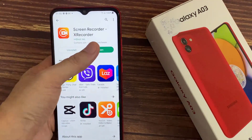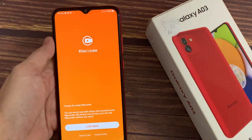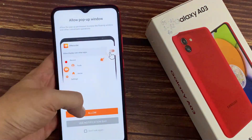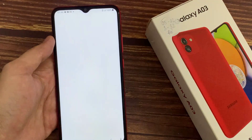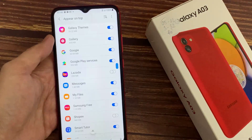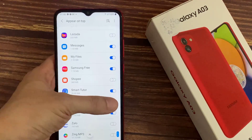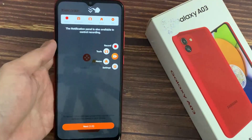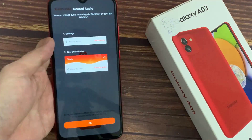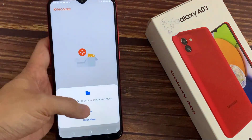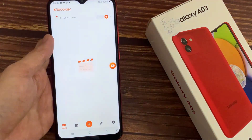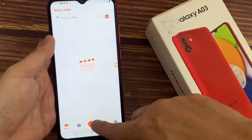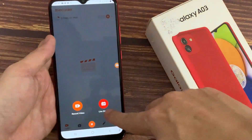After installing, open the application. There is a guide on how to use this application — read it, it will be helpful for you. Next, give the permissions. Now here is the dashboard of the application. You will see the plus or add icon at the bottom — just tap it.